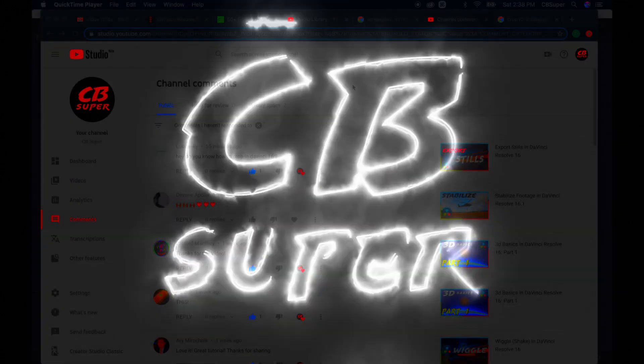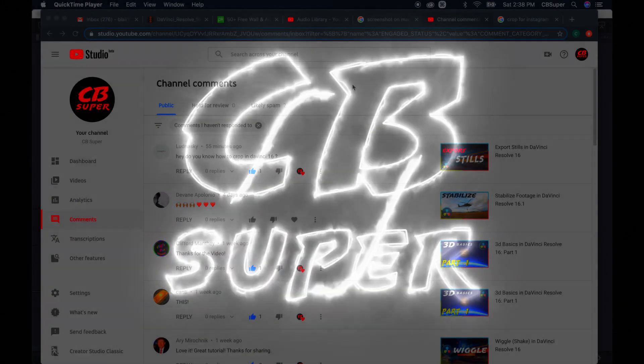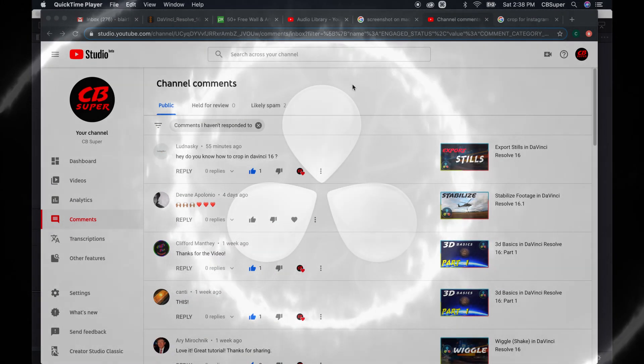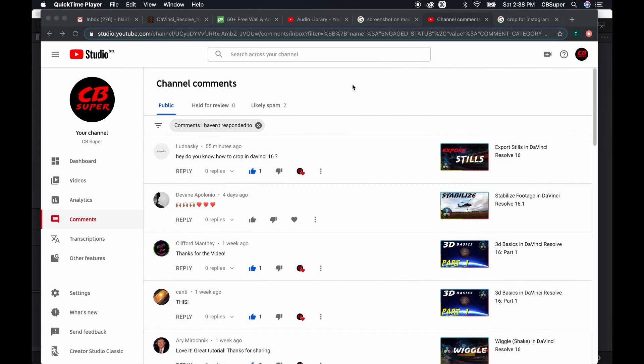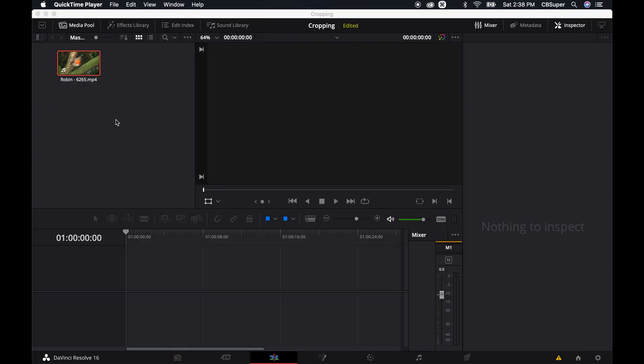Hey guys, CB Super. I just got the question from Lud Nasky: how do you crop in DaVinci 16? The question is kind of vague, but I'll show you two different ways to crop inside of DaVinci Resolve 16.1. I'm assuming you need to crop and want to change the aspect ratio because you're going to put it into something like Instagram or something that has a different aspect ratio.